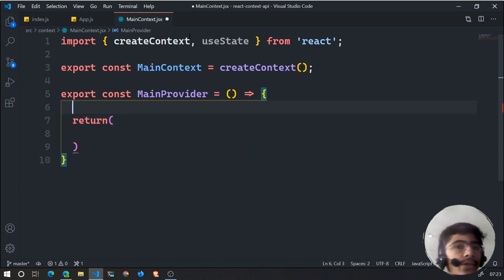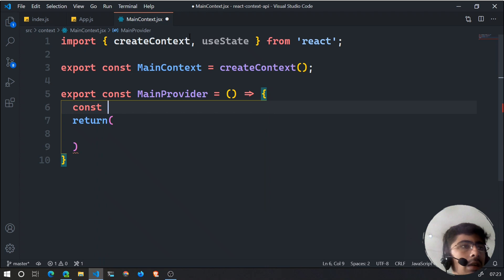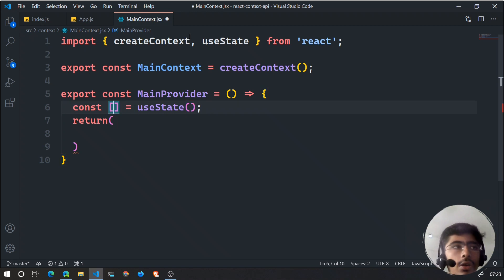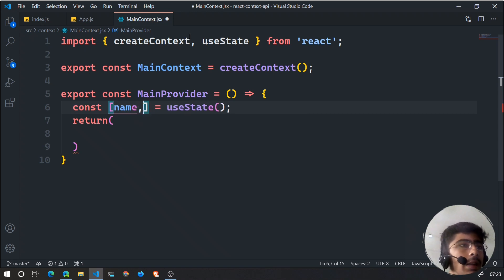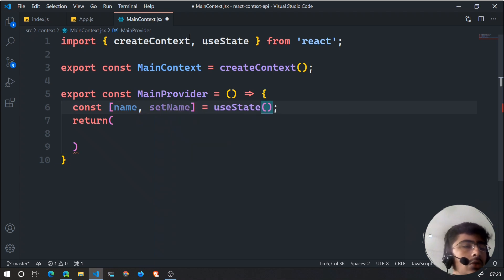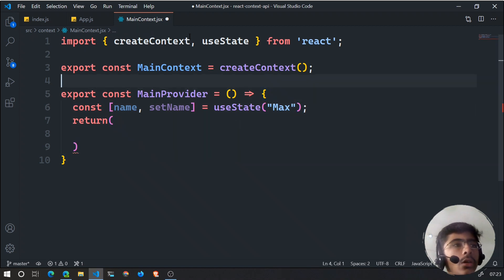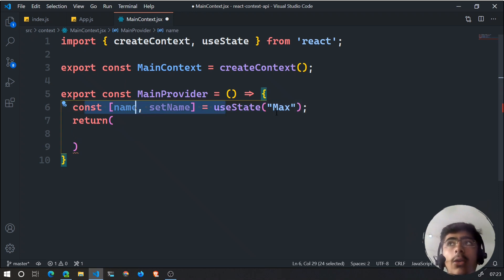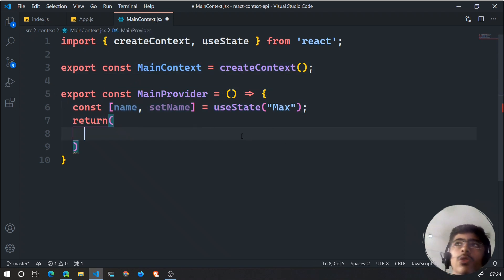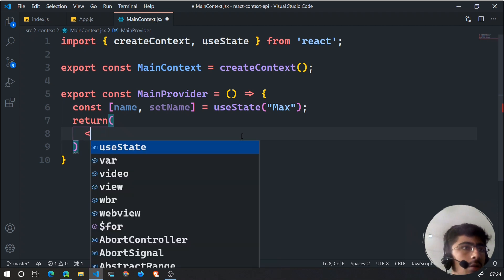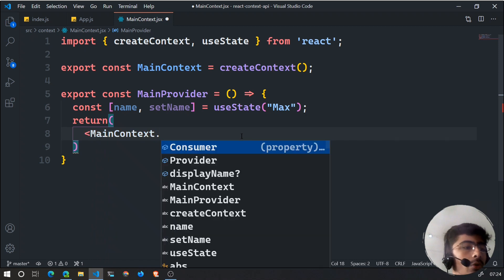Now let's have some state inside this file. You just create your own state variables. For example: const [name, setName] = useState('max'). So 'max' is the default value. Now I have this state and I want it accessible throughout the whole app. Since we are exporting the context and provider, what you need to do is render out MainContext.Provider.